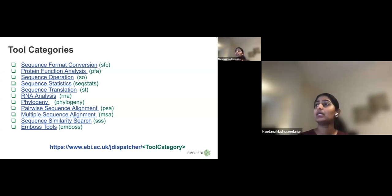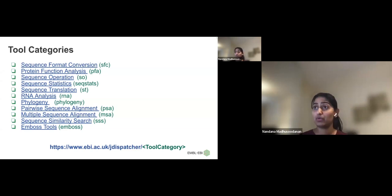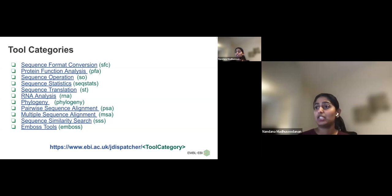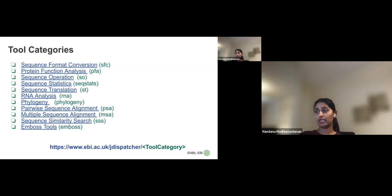These are the tool categories we have: sequence format conversion tools like EMBOSS Seqret and MVIEW, and functional analysis tools like InterProScan, where we provide the backend web service. We also have pairwise alignment, multiple sequence alignment, phylogenetic, and RNA sequence analysis tools. If you are interested in a particular category, you can add that category at the end of the base URL — for sequence similarity search, add 'sss' at the end.